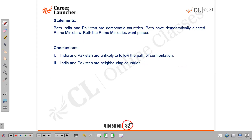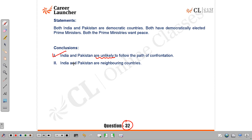Question 32: Both India and Pakistan are democratic countries, both have democratically elected prime ministers, and both prime ministers want peace. Conclusion 1 — 'India and Pakistan are unlikely to follow the path of confrontation' — we are assuming that anyone who wants peace won't take the path of confrontation, but the word 'unlikely' makes it a probable inference we can draw. Conclusion 2 — 'India and Pakistan are neighboring countries' — definitely not stated. The answer is A: only conclusion 1 follows.